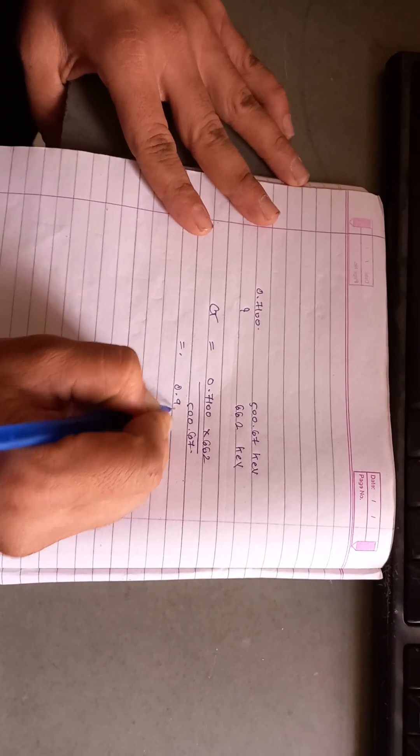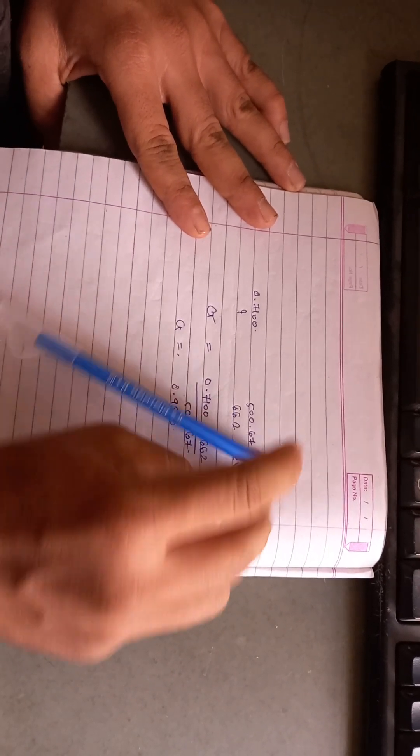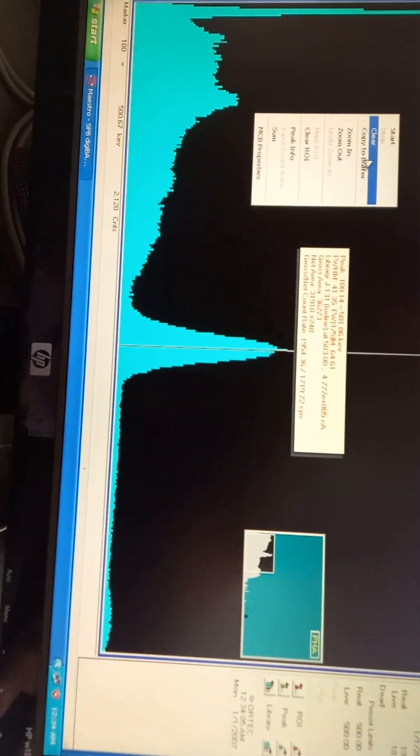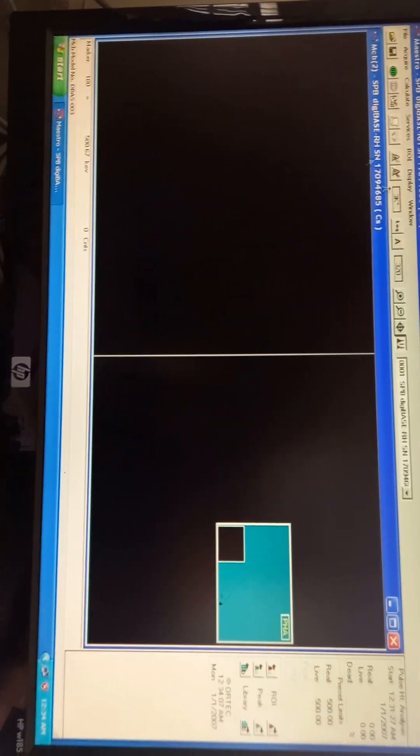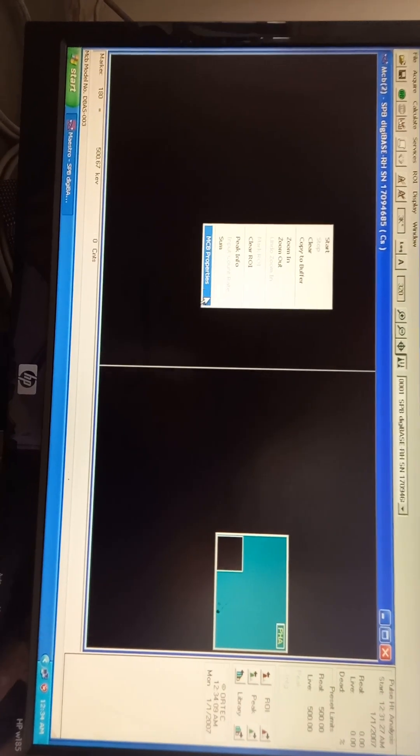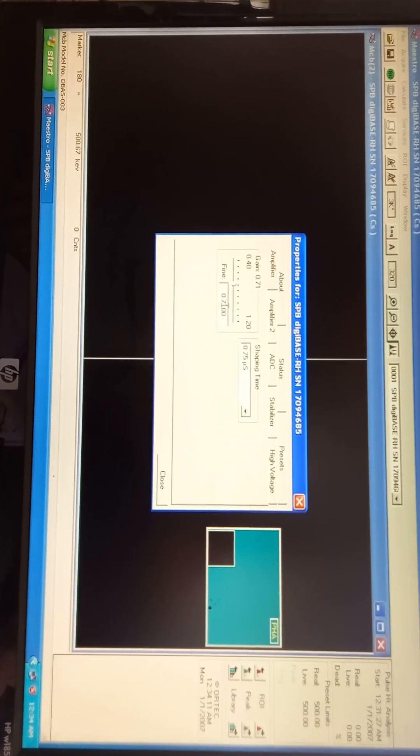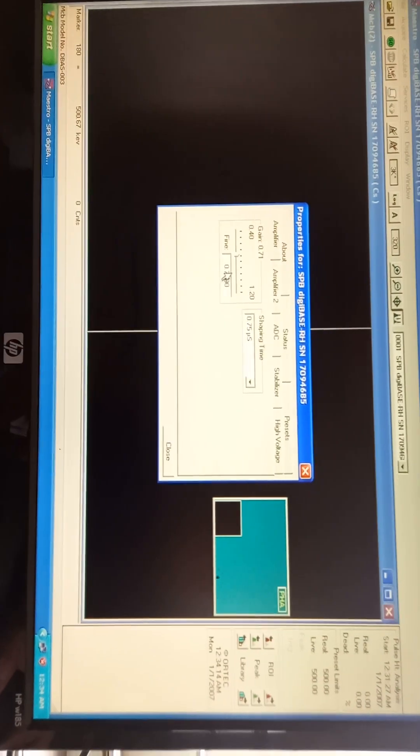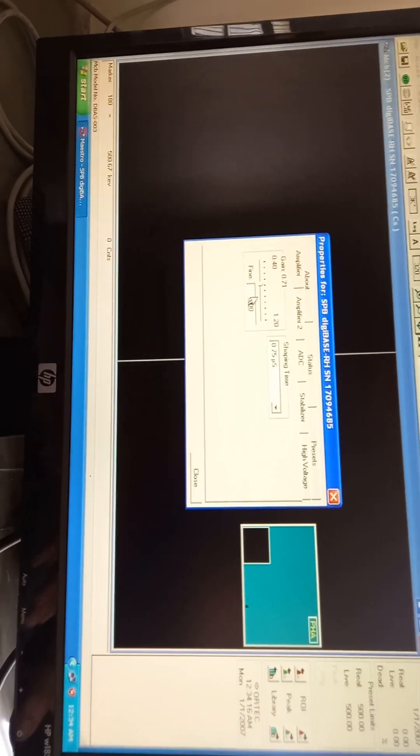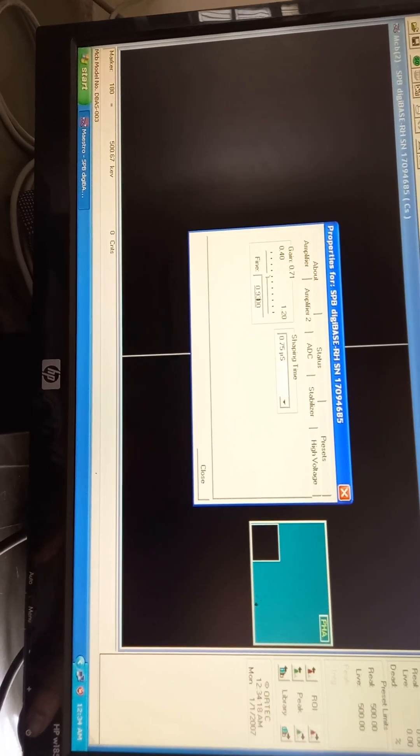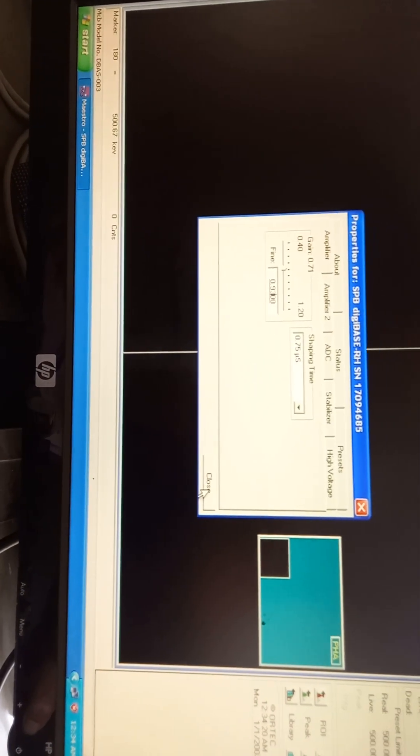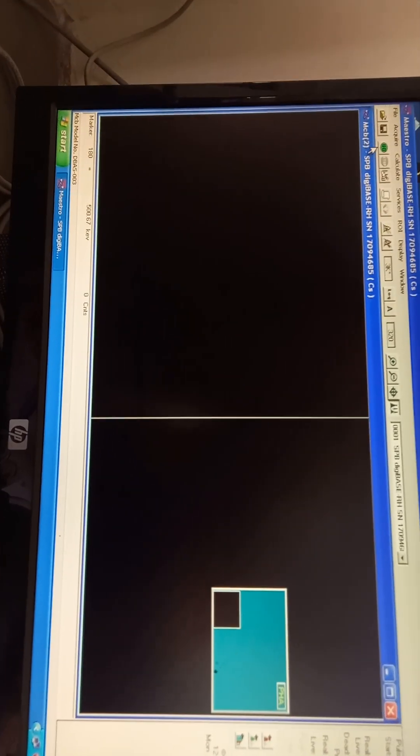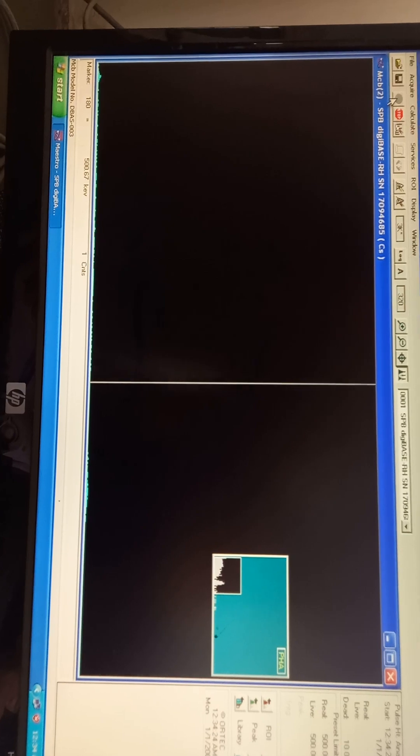Let's just clear the display and then again go to MCB properties and in amplifier, we have to put the gain of 0.9300. Again close the value and again go for the software run.